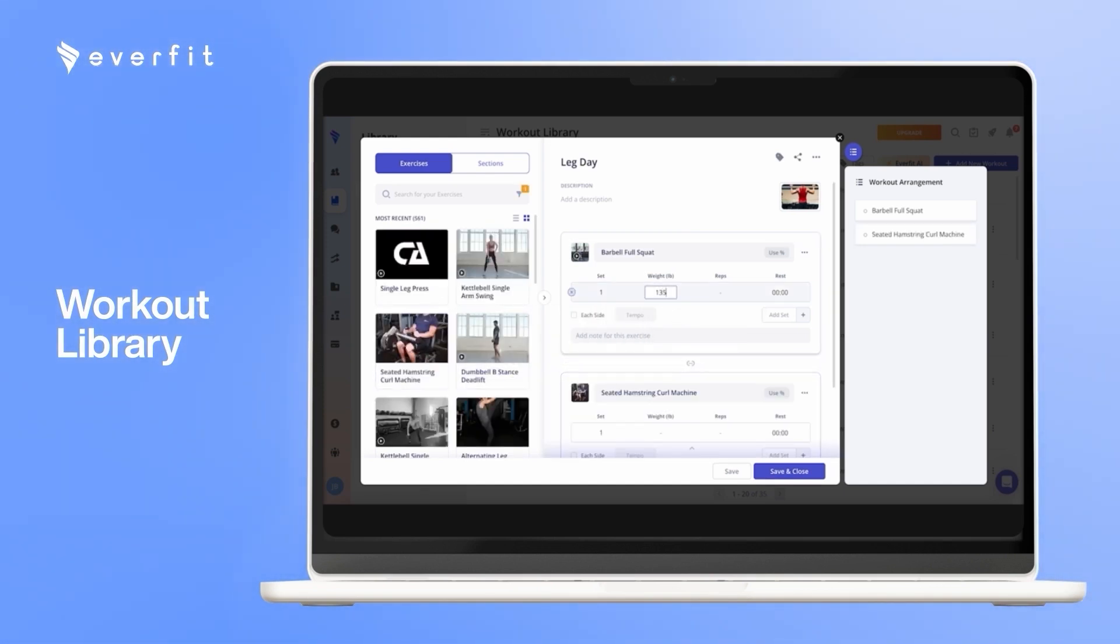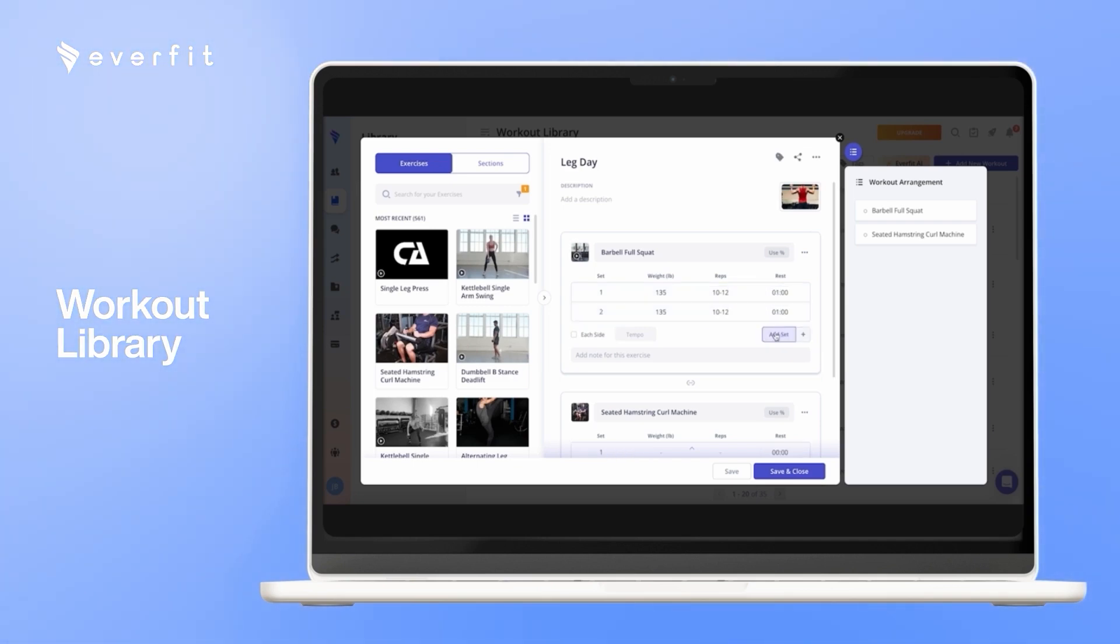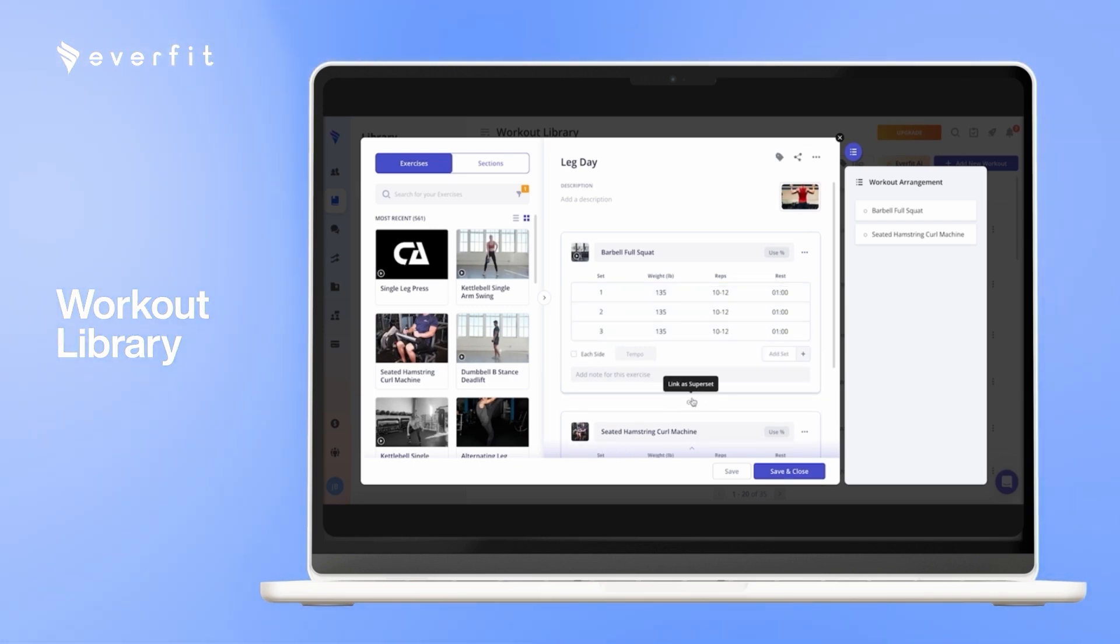Here you can add to the weight, you can do rep ranges, add rest times, different sets, superset exercises, and you can add alternate workouts too.